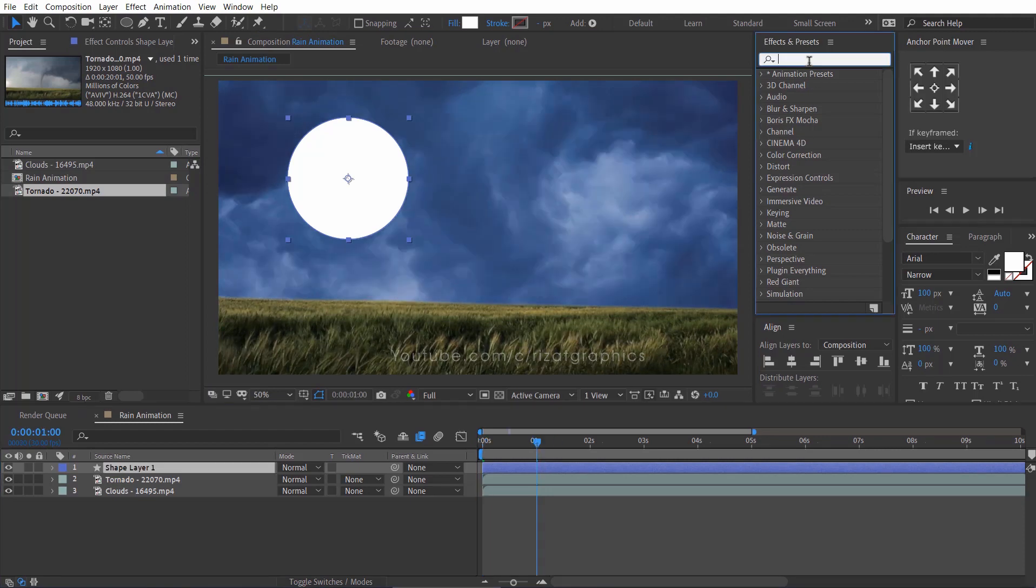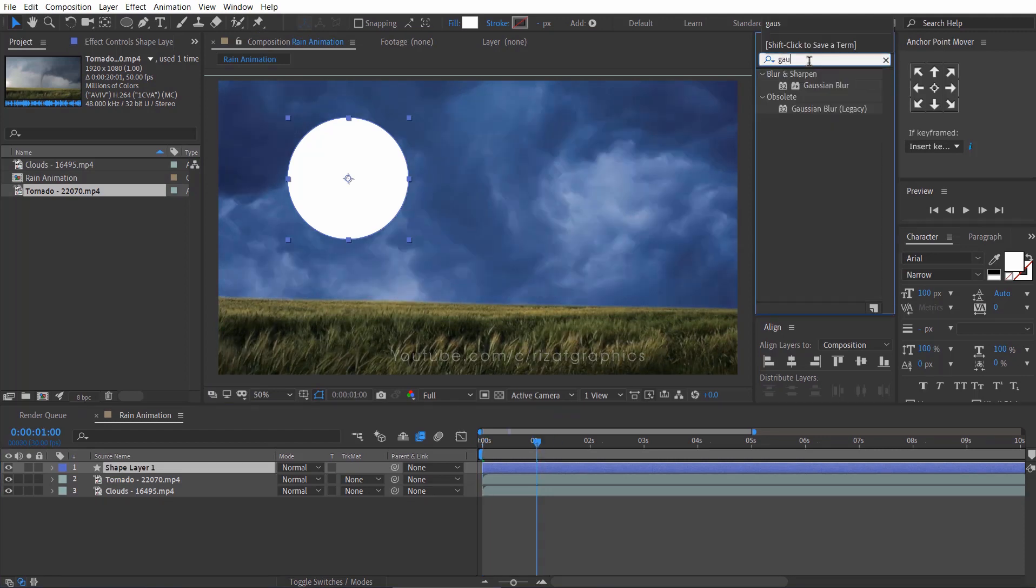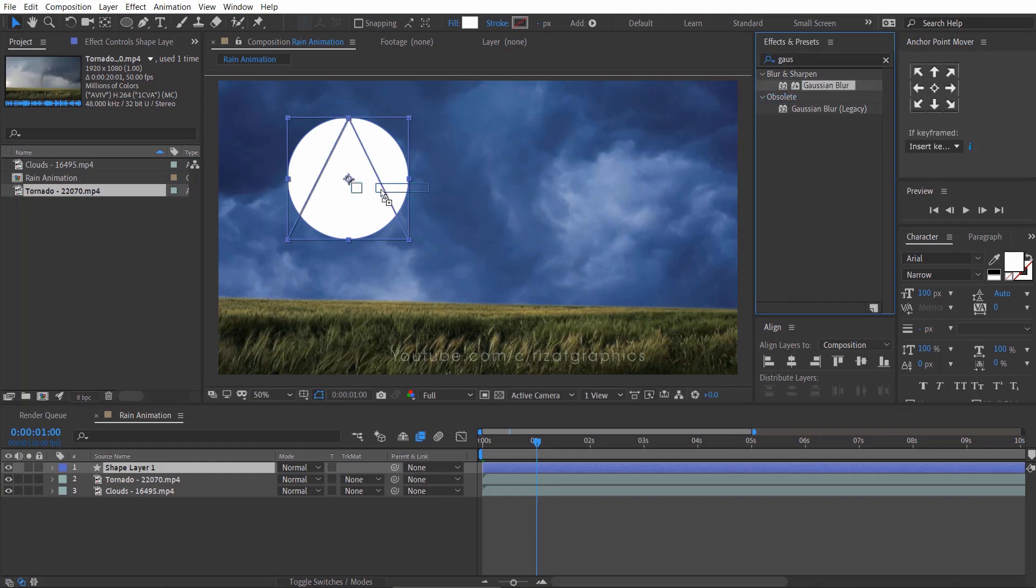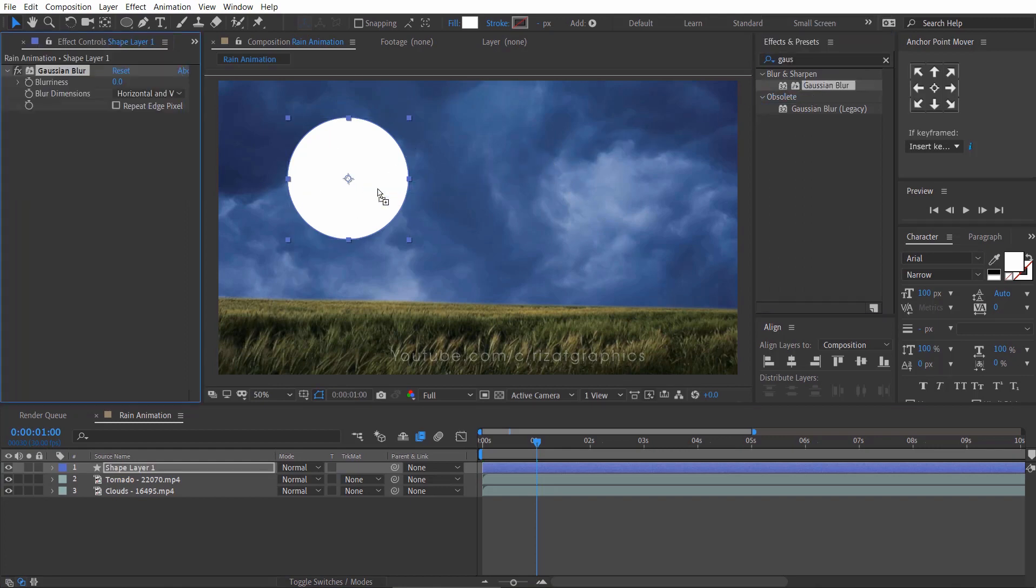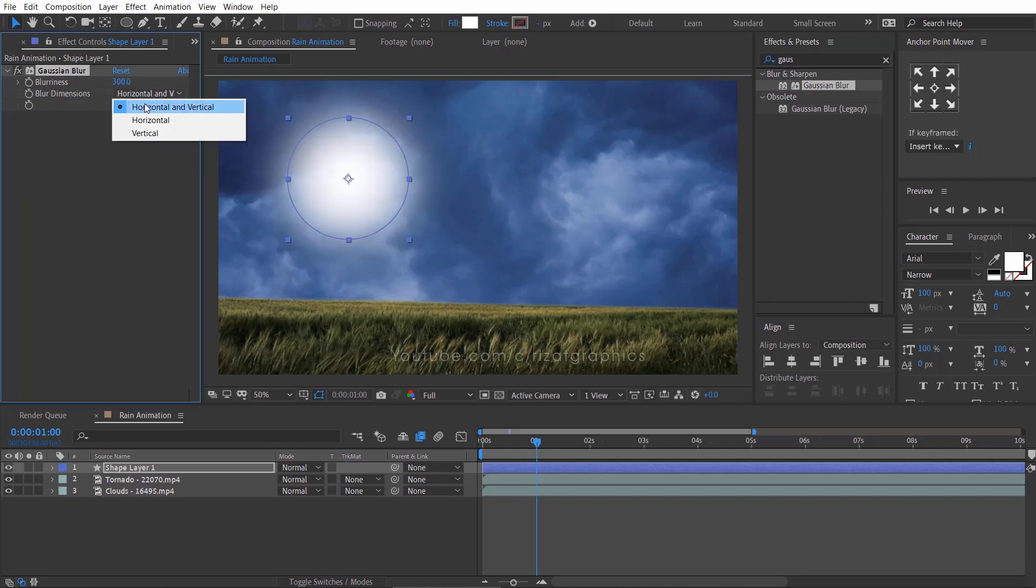Go to the effects and presets, search the effect Gaussian blur, then drag and drop to the shape layer and change the blurriness value to 300. Set the blur dimensions to horizontal and vertical.